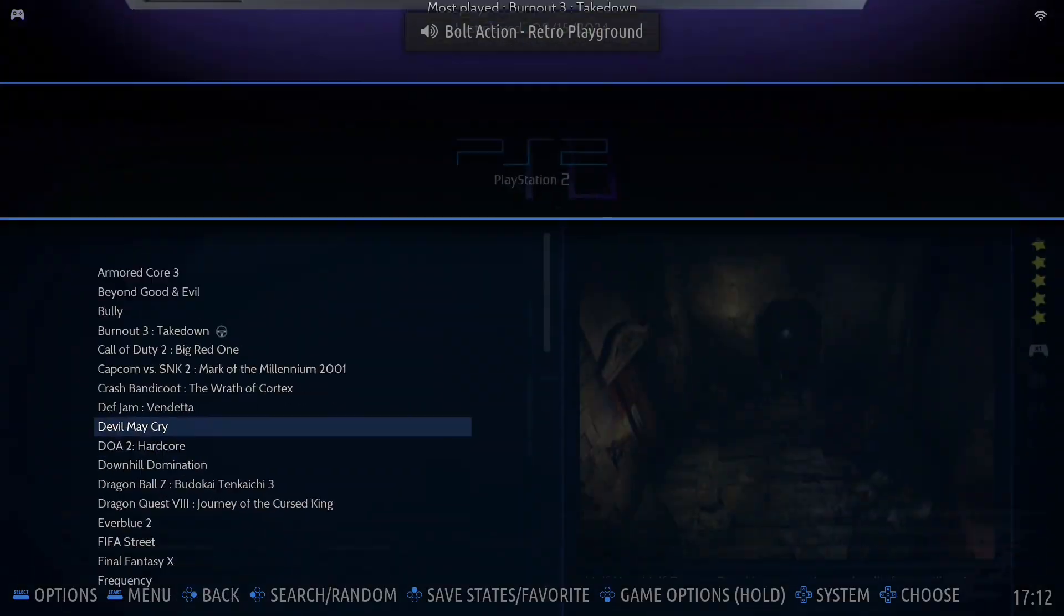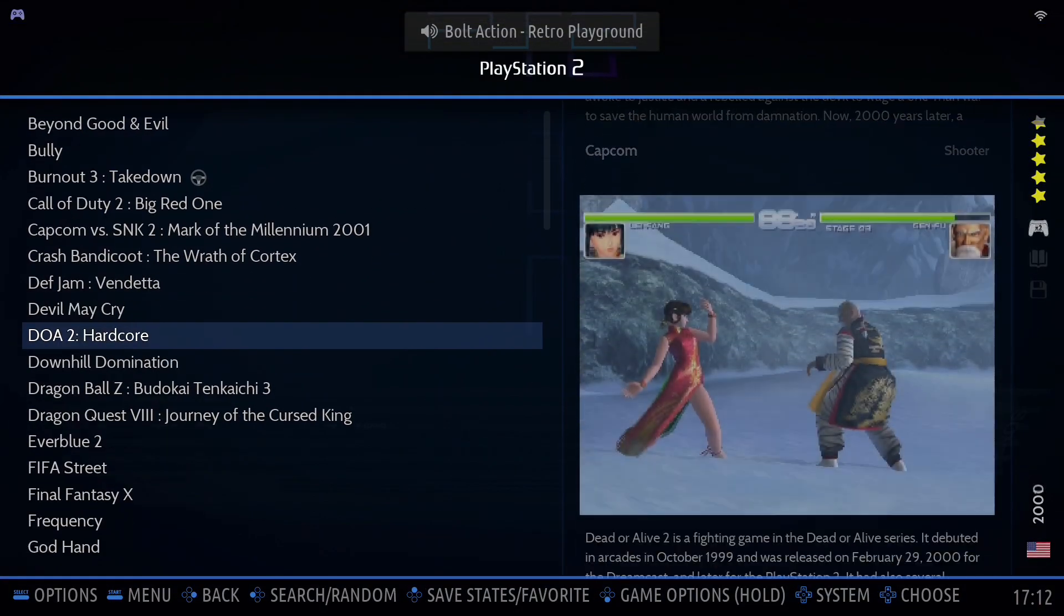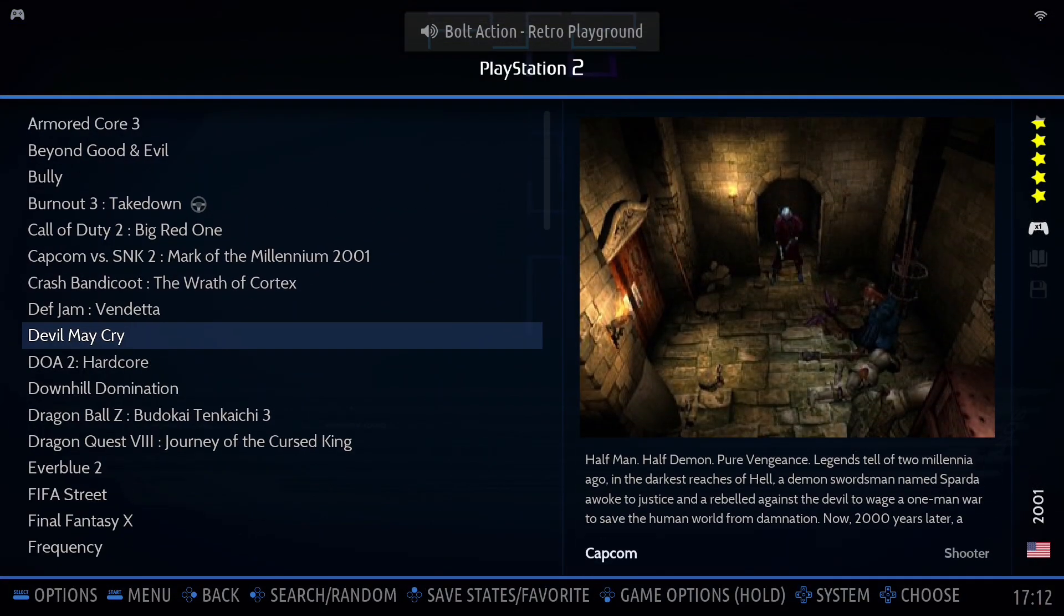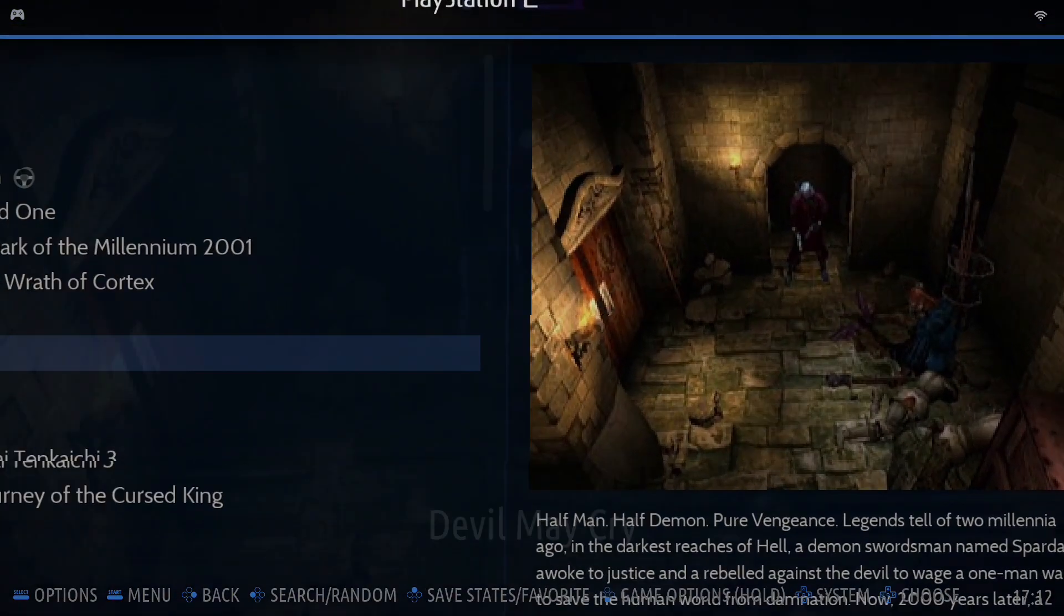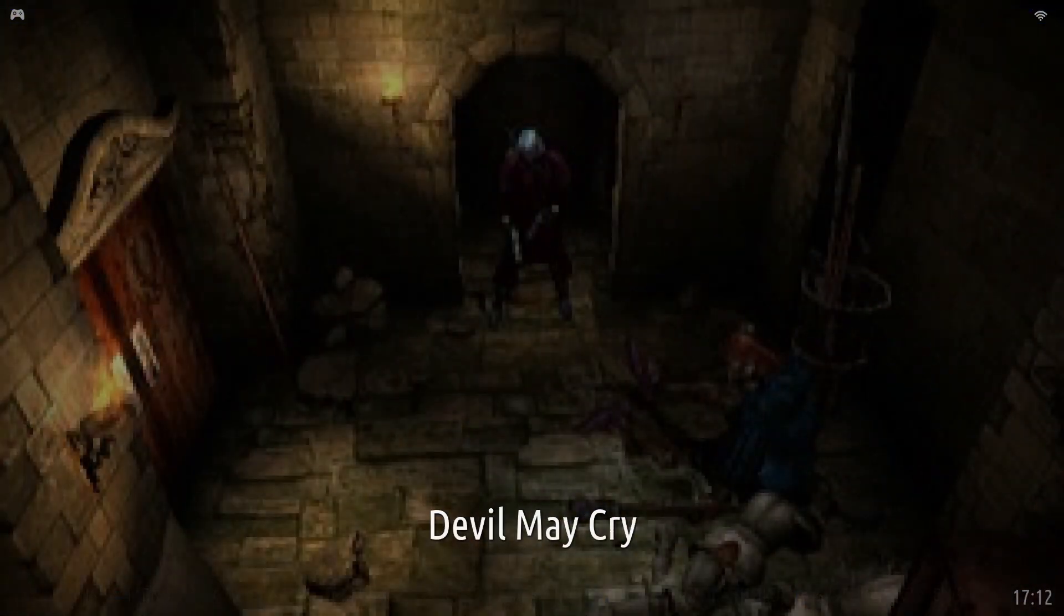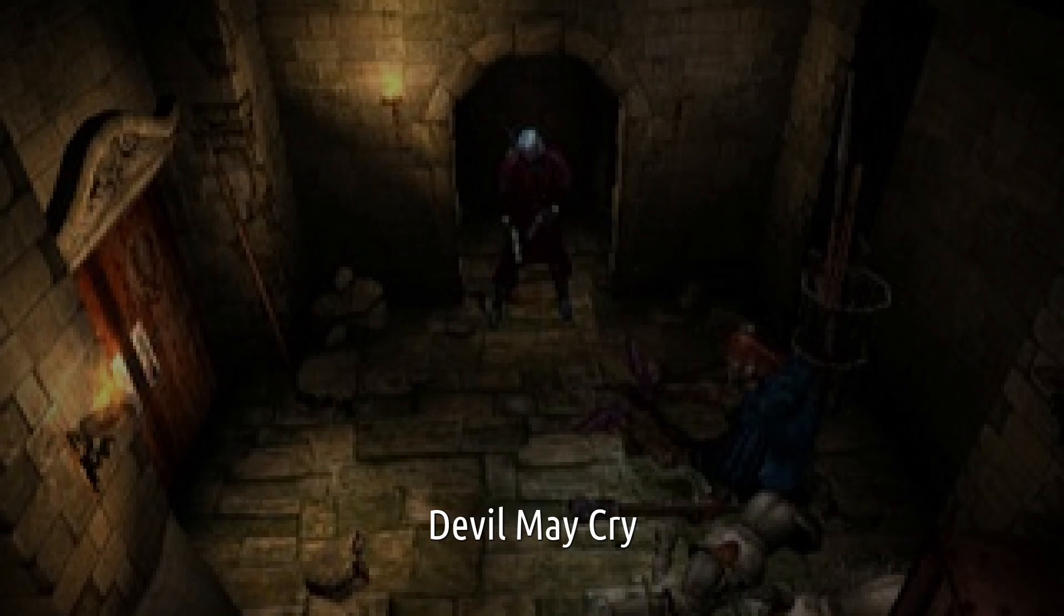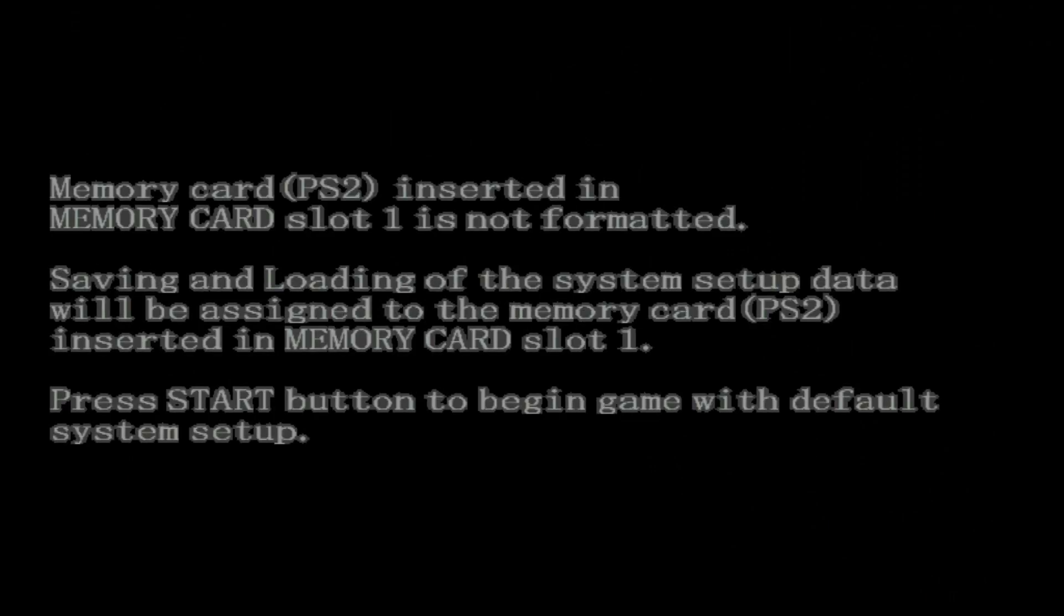Let's have a look at Devil May Cry now. Back into Batocera. There you go. Is it English? Here it is, English. Thanks for watching.